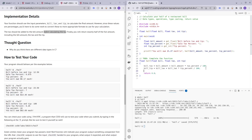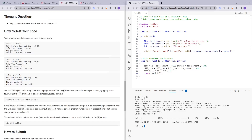Now we return half of the total bill. half_bill equals bill_tip divided by 2, then we return half_bill. I hope you understood what I did so far — if not, maybe draw a flowchart to figure it out.